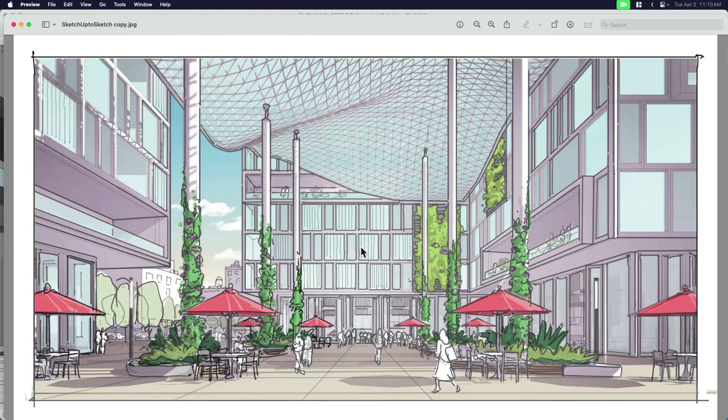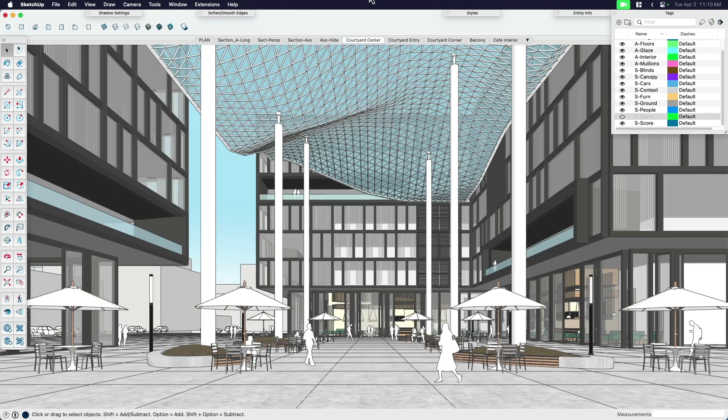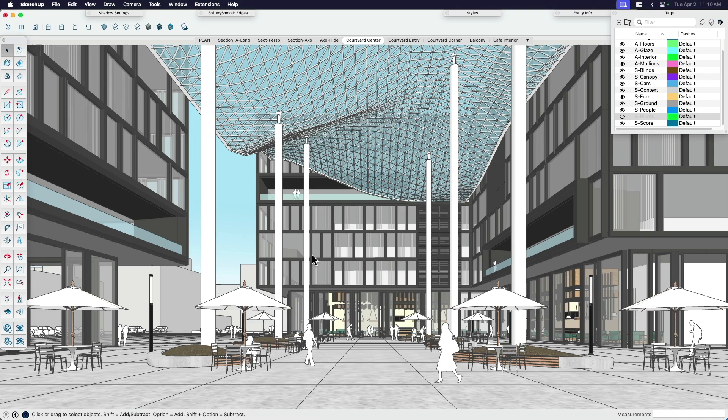So we're going to come back to this in a minute. Like all things with these videos, they start in SketchUp, even if we're going to go somewhere else. So I'm going to start with this model here. You maybe have seen it before, maybe not. It's kind of a cool little courtyard canopy concept for like an office complex.